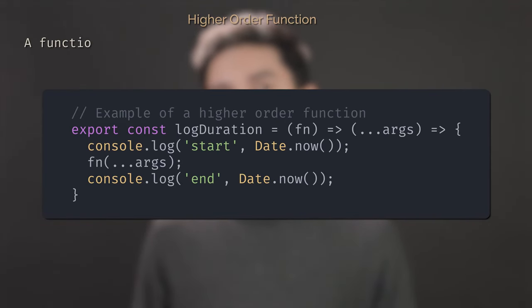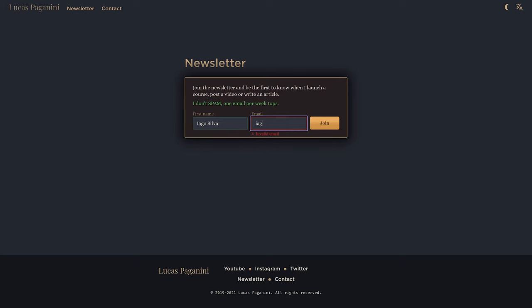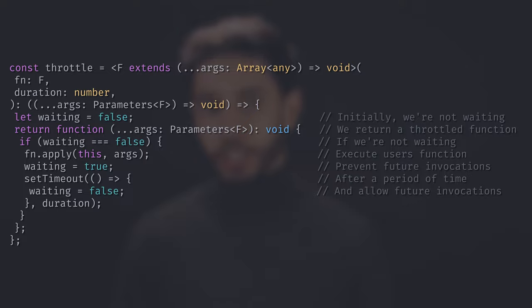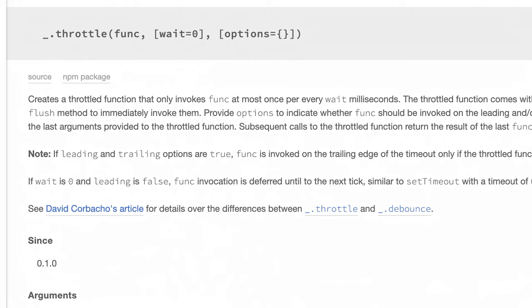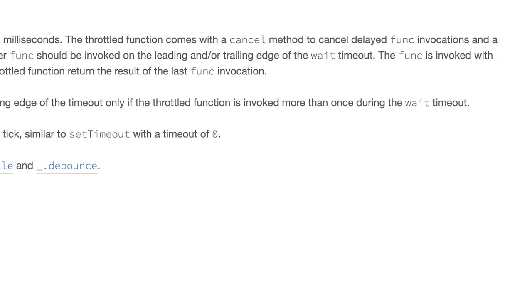A higher order function can be hard to understand at first. I'm actually writing a book about functional programming, and this is one of the topics I'll be covering. A simple implementation of throttling in JavaScript could be the following — though that implementation is very simplified and I do not recommend using it. Lodash has a great throttling implementation that is battle-tested and much more complete. Use Lodash.